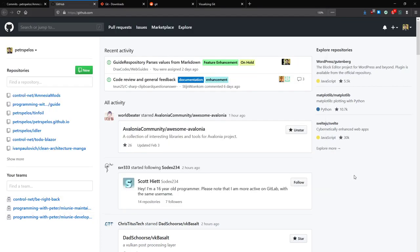Hello ladies and gentlemen, my name is Peter and welcome to my Git tutorial series. In this series, I would like to explain what Git is, why you might want to use it, what it's for, and how to use it.